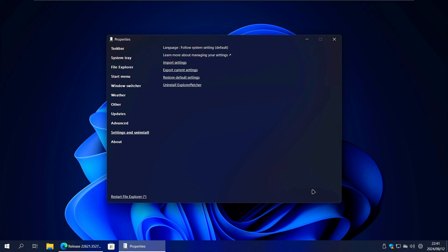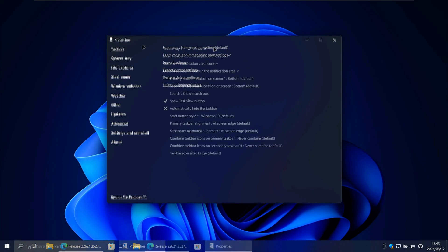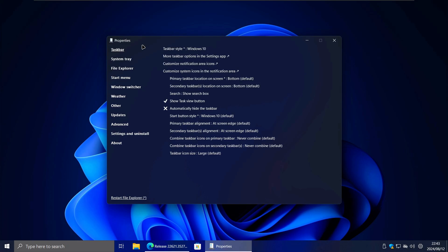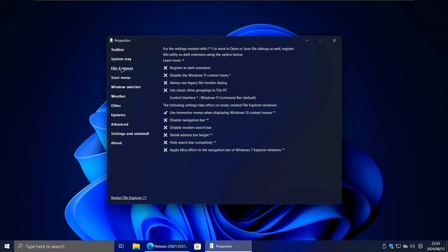If you don't see properties as an option, that means Explorer Patcher is not installed yet. Once you have the properties window open, click on the file explorer tab.